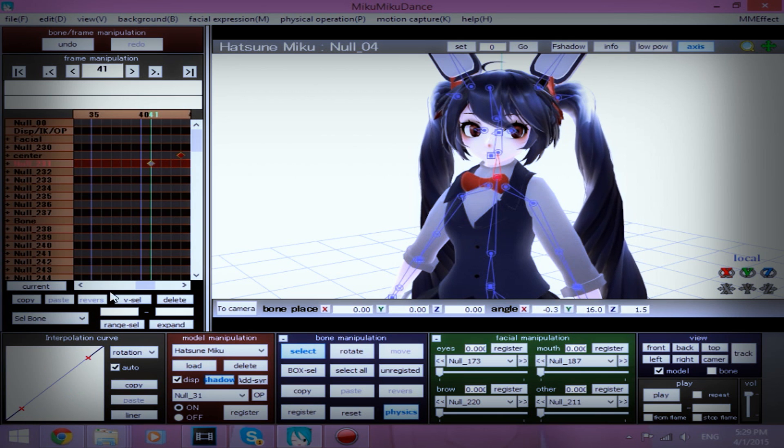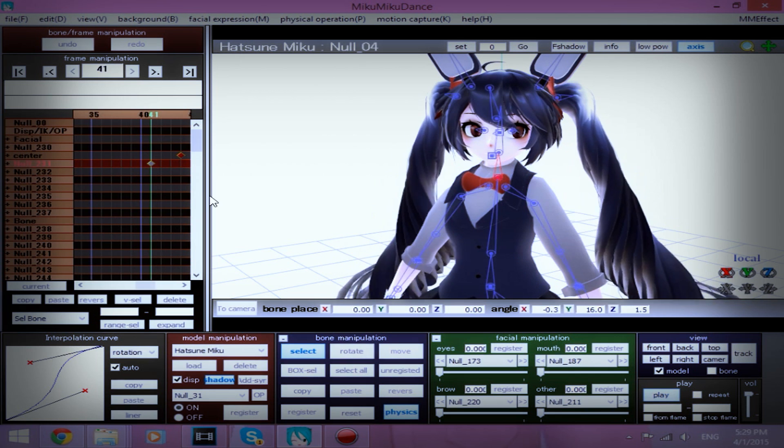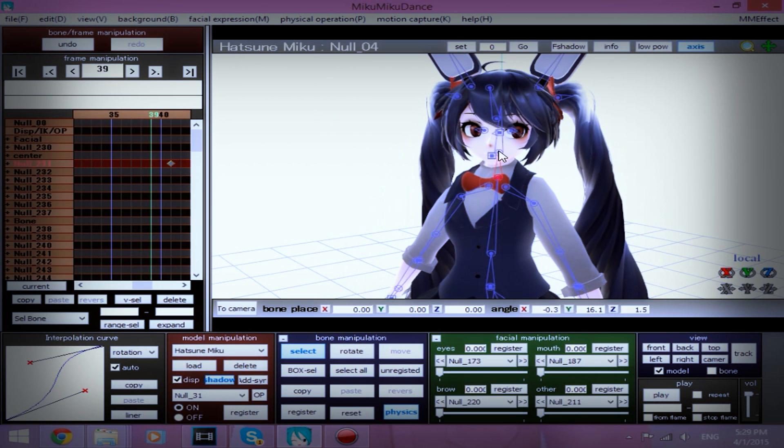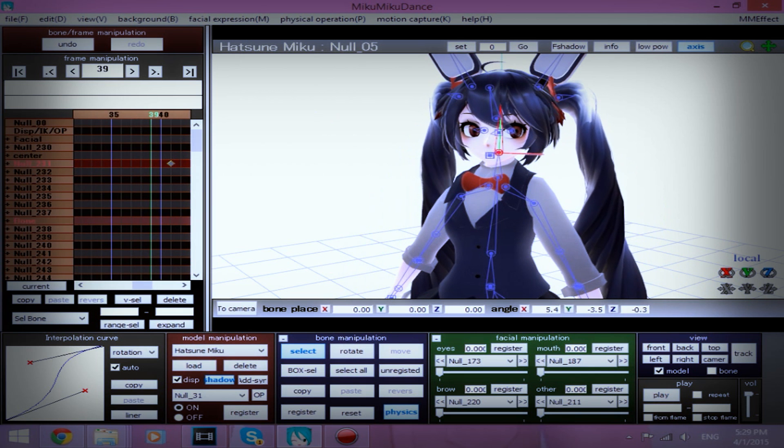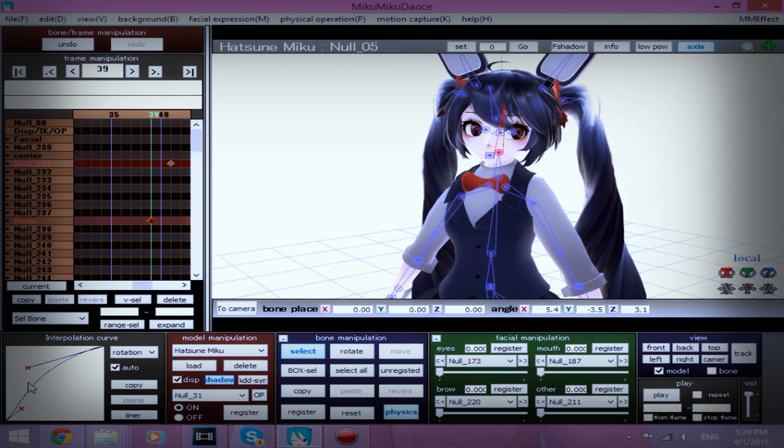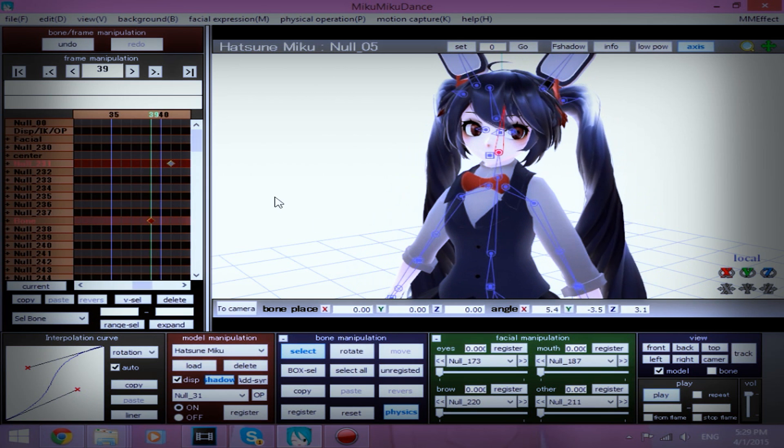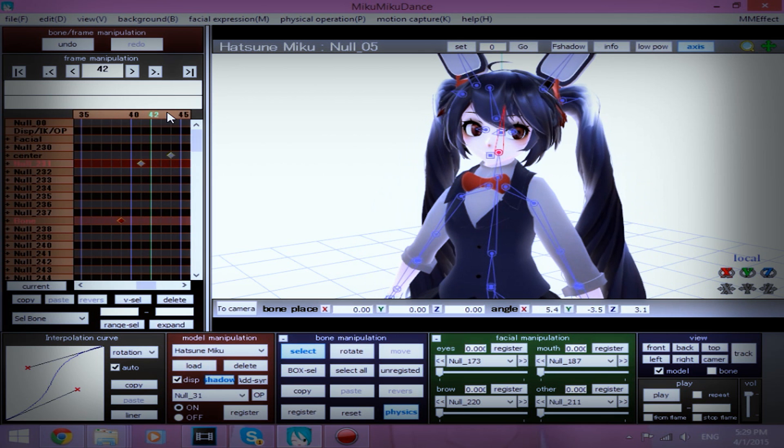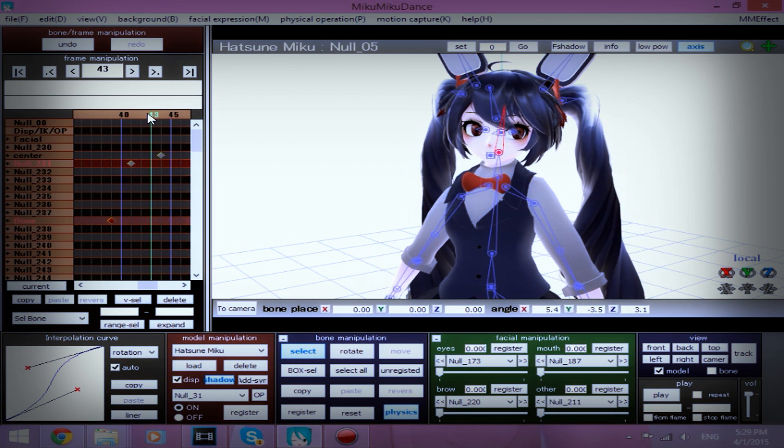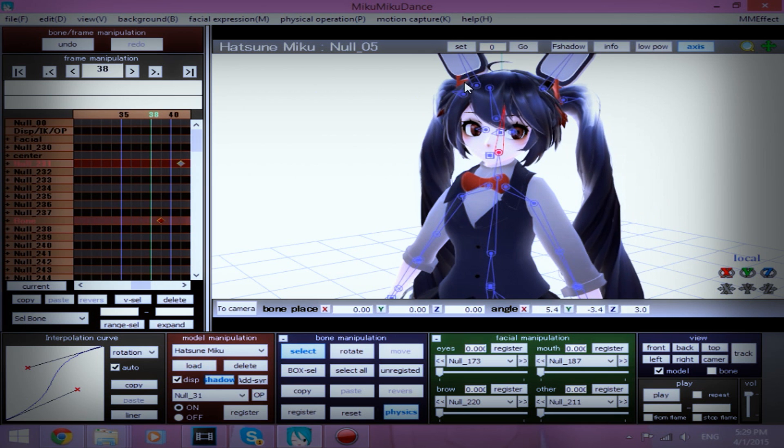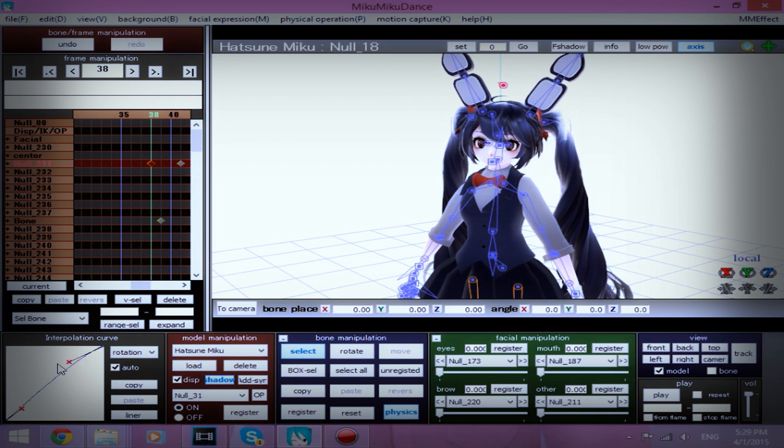And I forgot to set the interpolation for the groove bone, so let me do that real quick. Two frames forward. Register. With the head bone, I mean. Interpolation. And we're going to move her eyes this way. Interpolation.